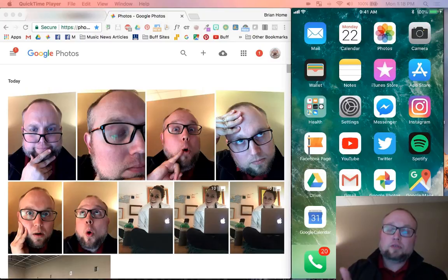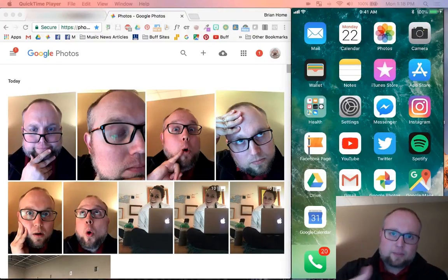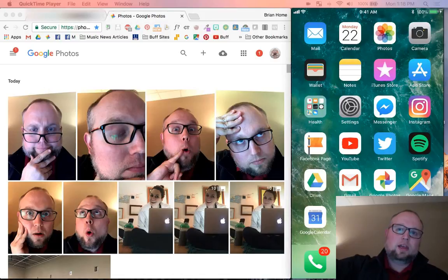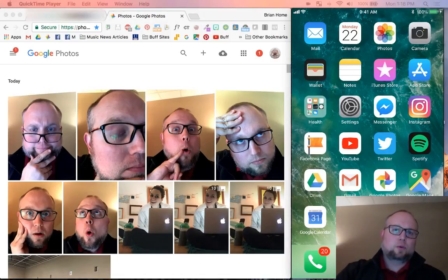Then Google Photos came along and pretty much any time I take a picture or video, it uploads to Google Photos. And it's free unlimited storage. Alright, free.